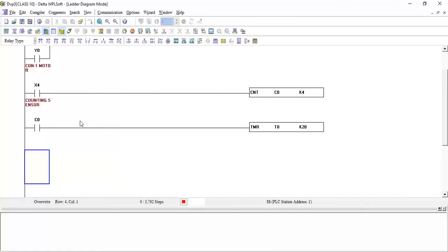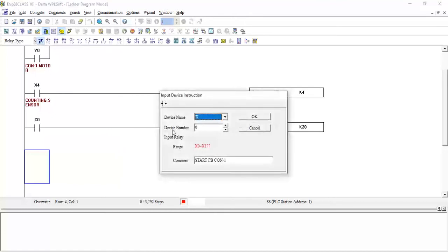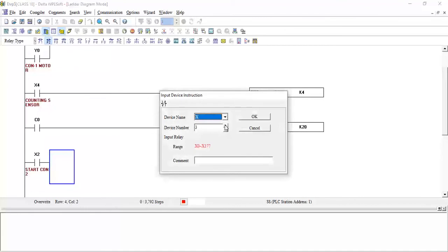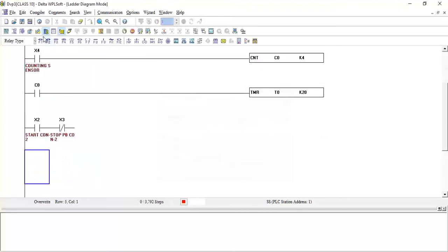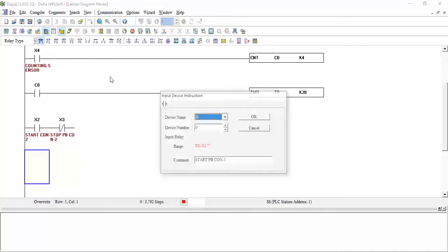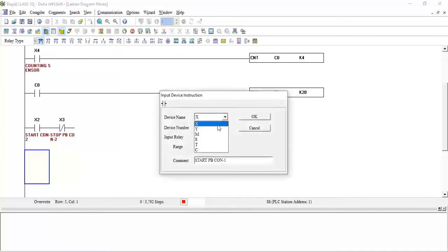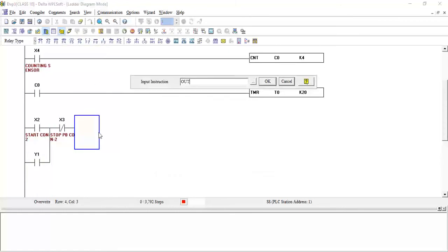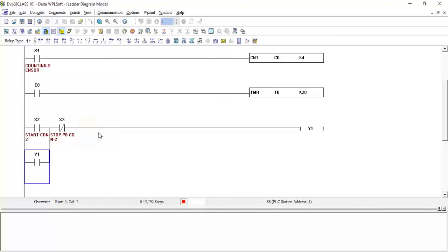First we take manual push button start conveyor 2, because we need the manual start stop push button for conveyor 2 also. I will take start conveyor 2 push button at X2. For the stop I will take NC and it will be X3, stop push button conveyor 2, click OK. In parallel I will add latching for Y1, OK, and I will connect it here. Let it output Y1.